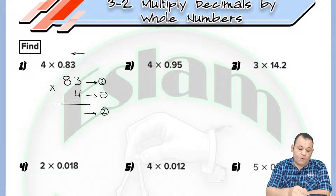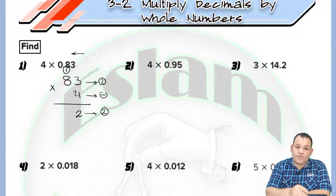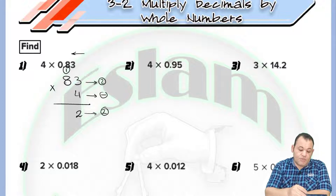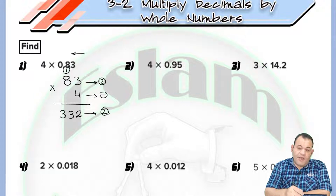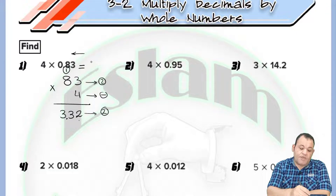Now, 4 times 3 equals 12 — write 2 and carry 1. 4 times 8 equals 32, plus 1 equals 33. Now counting two digits from the right — 1, 2 — we put the decimal point. So the product equals 3.32.